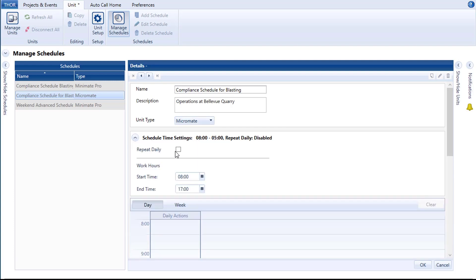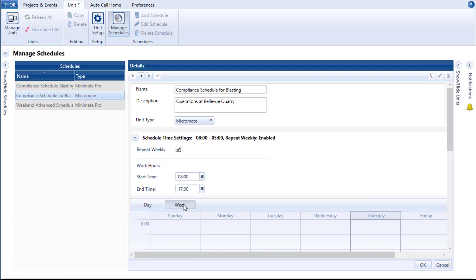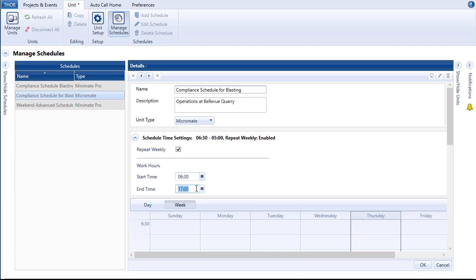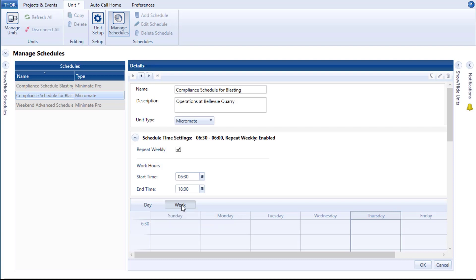Enabling the checkbox Repeat Daily will use the defined day's schedule as the master — all other days will mimic this schedule. If you are using a weekly schedule, this will display Repeat Weekly and repeat the weekly schedule. Define the work hours; this adjusts the calendar display accordingly. Click on the calendar icon next to the start time to see a time grid, or simply input a time manually. The increments must be in 30-minute intervals. Select Day to set up actions on a daily routine, or select Week to set up actions on a weekly routine. Note: if you need both a daily and weekly schedule, simply create another schedule with a different name.